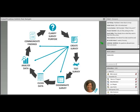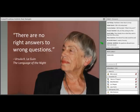While in a classroom setting there's no such thing as a stupid question, in survey work it's really easy to end up with ill-formed questions that won't provide meaningful data. As Ursula K. Le Guin noted, there are no right answers to wrong questions. And in survey work, there's no good information that comes from bad questions.